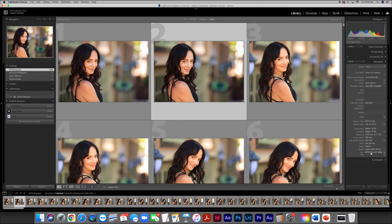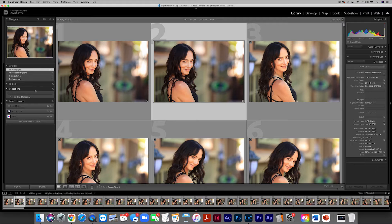On the left-hand side we have a section called Catalog, containing all files shot during our tutorial sessions. Below that are Synced Photographs and Quick Collection - which will be very important to our workflow. There's also Previous Import, which lets you see just the last card you imported. Moving down we have a Folders section and a Collections section, which will also be important as we start to select and categorize our favorite images.